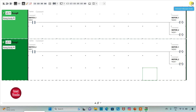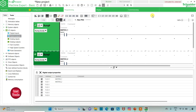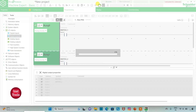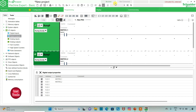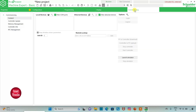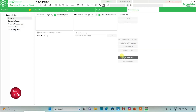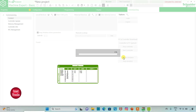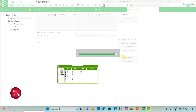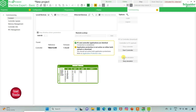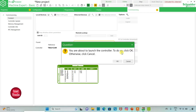Then I will exit full screen mode here and compile the program. Then I will go to commissioning and launch simulator. Then I will start the controller. To do so, click OK.